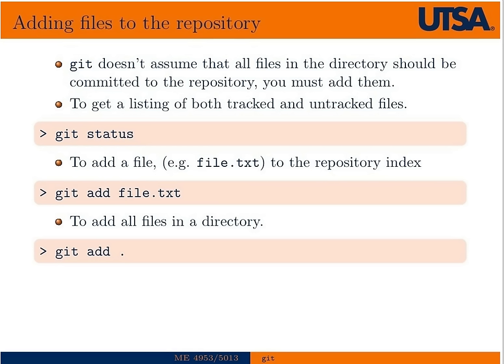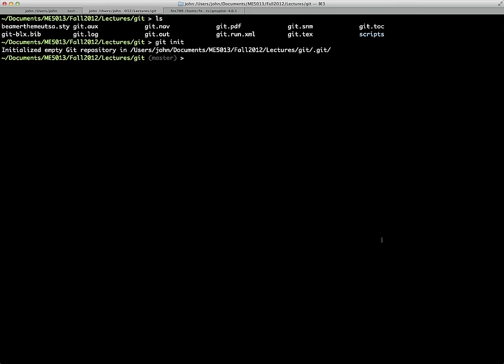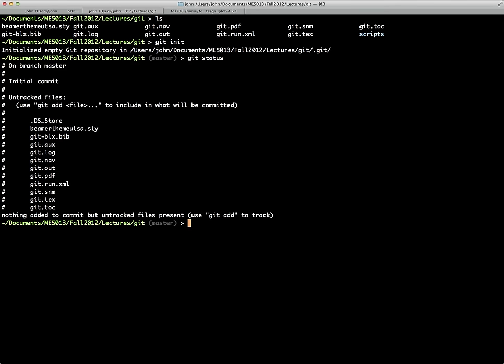To add files to our repository — Git doesn't automatically include all files in that directory. It wants you to explicitly add them because sometimes you have a lot of files and only want to track certain ones. To get a listing of tracked and untracked files, you can type 'git status'. You'll see basically all the files in the directory are untracked.